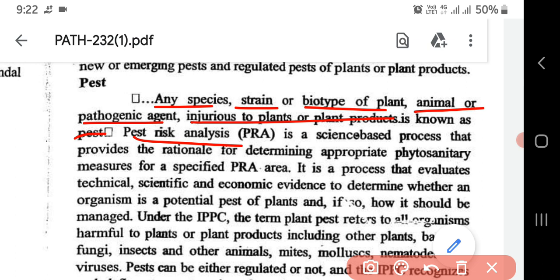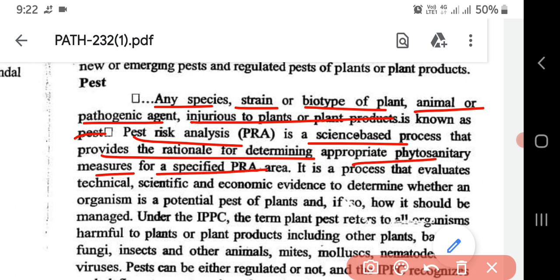Pest Risk Analysis, i.e. PRA, is a science-based process that provides rationale for determining appropriate phytosanitary measures for a specified PRA area. PRA is a science-based process that rationally provides appropriate phytosanitary measures in that area. It is a process that evaluates technical analysis.